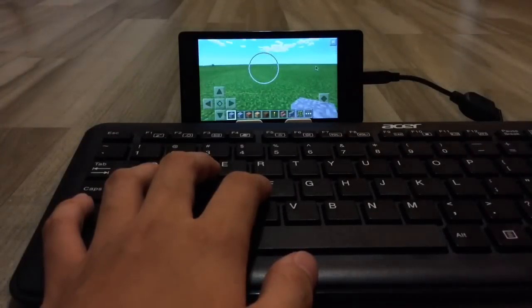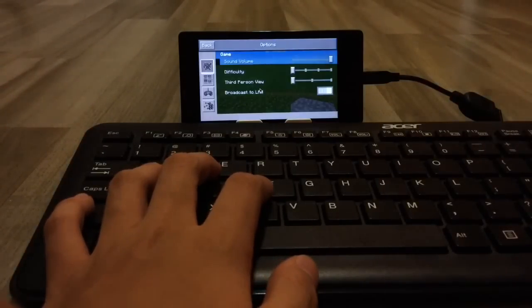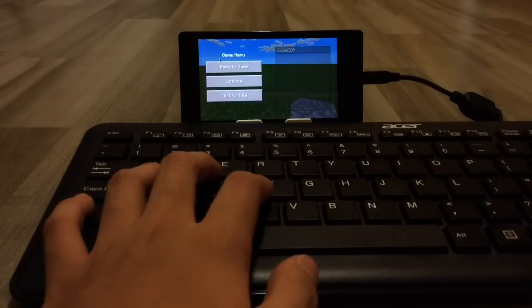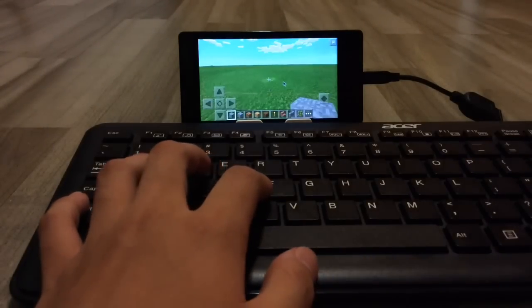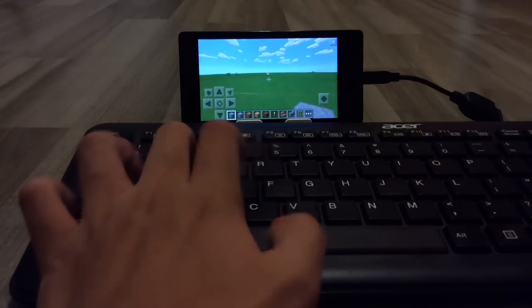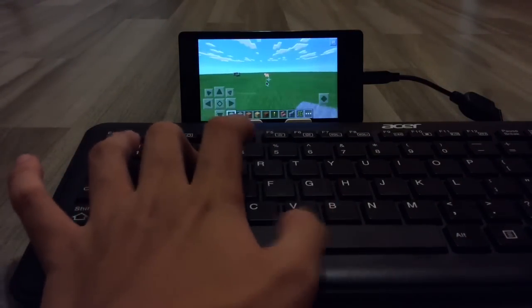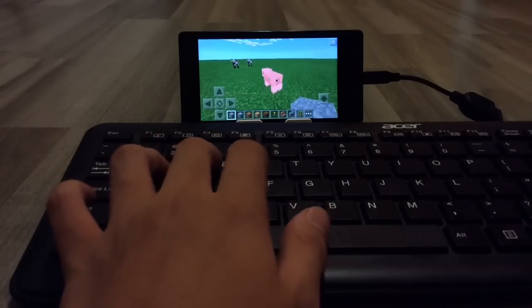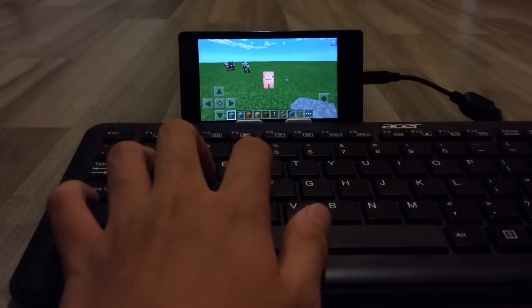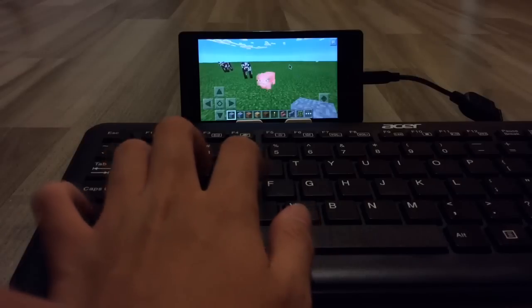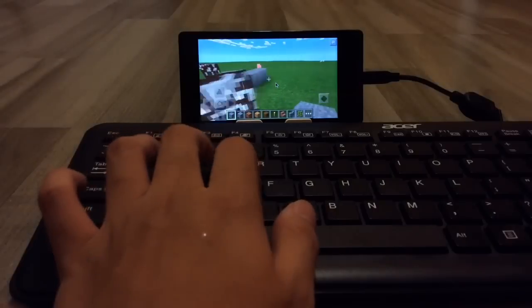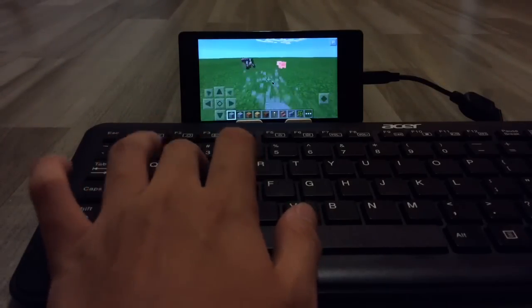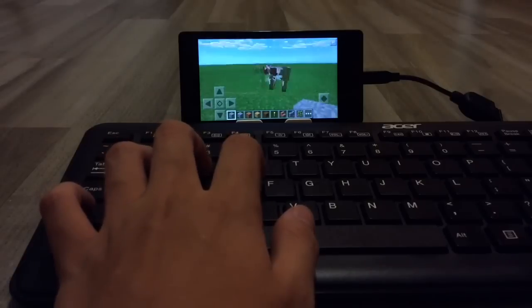I'll turn on split control. My sensitivity is quite high. So now with split control on, you can just click anywhere. You can break blocks, but you just have to hold it — not like PC controls.